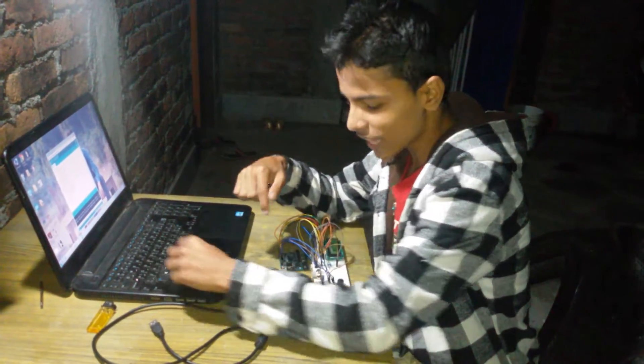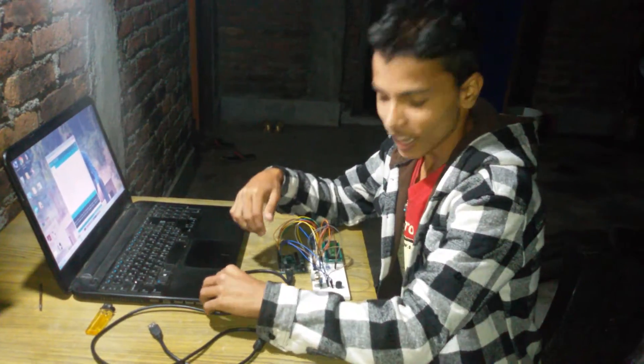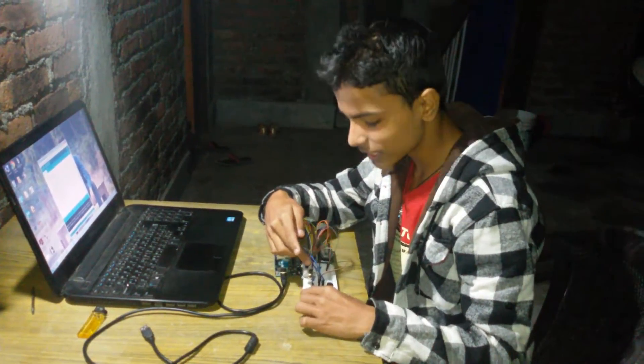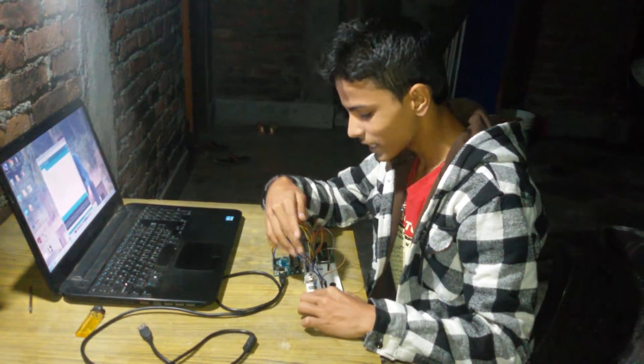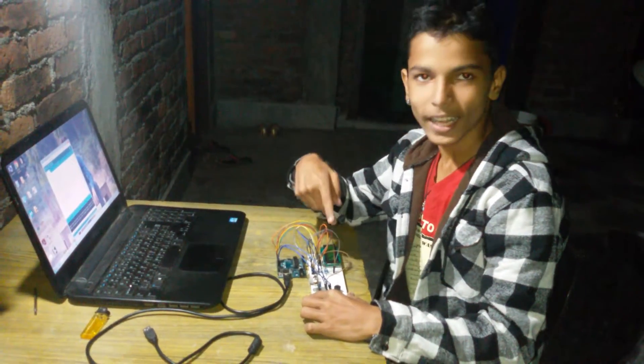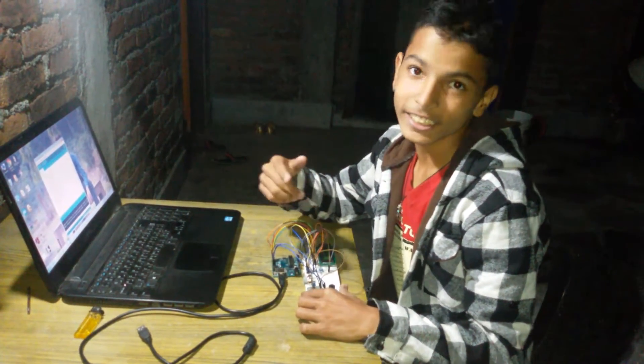Hello friends, today I'm going to show you how you can control an MQ6 LPG gas sensor with Arduino and LCD. Let's start.